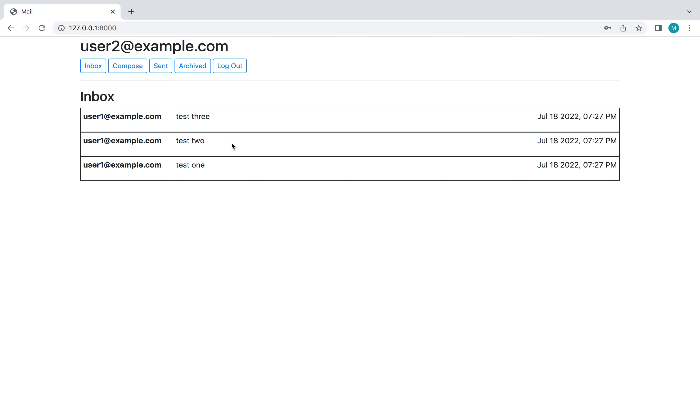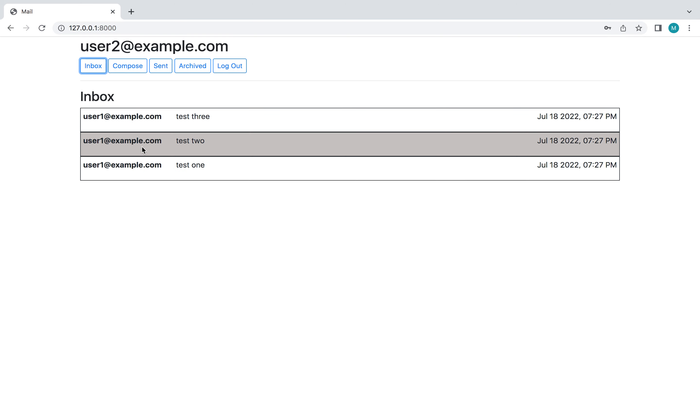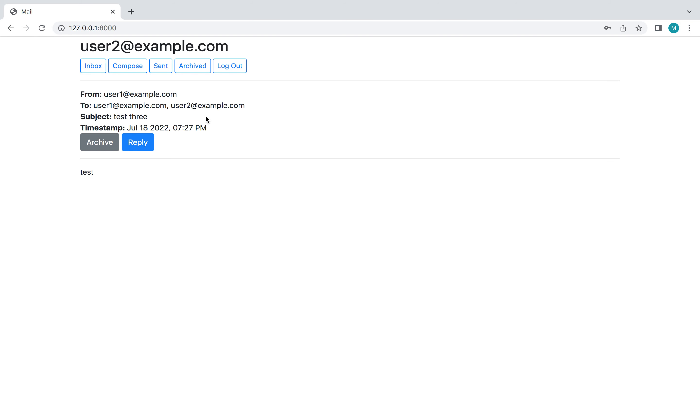And then if I were to click one of these emails and go back, as you can see it's grayed out here indicating that it's been read. And then let's actually check out one of these emails. So we have the sender, the recipient, subject line, when the email was sent, and then of course the body of the email.